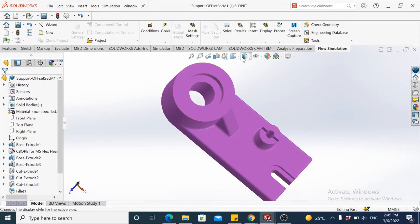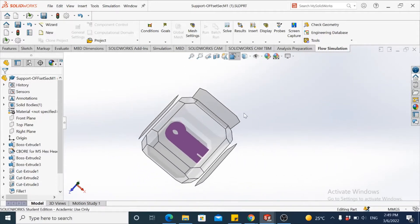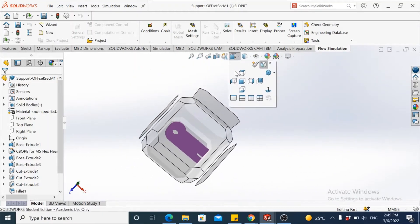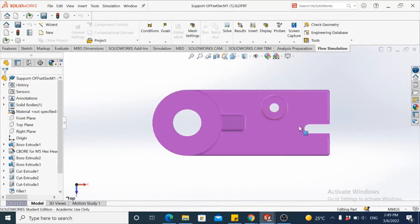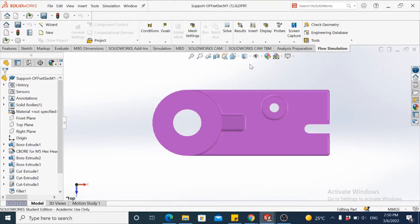The same goes with the other one. Let's look at it from the top view. There's another slot here which is also not in line with the other two features.